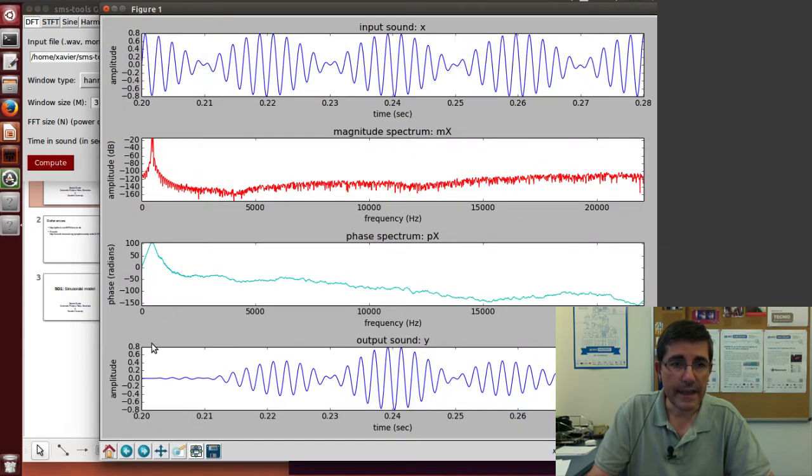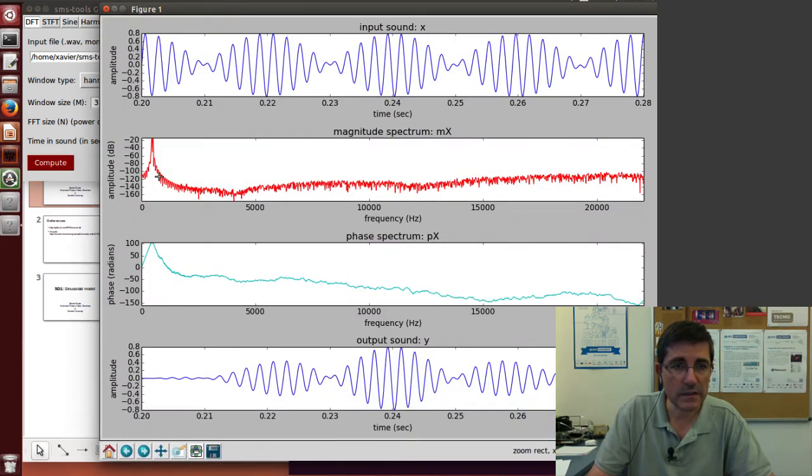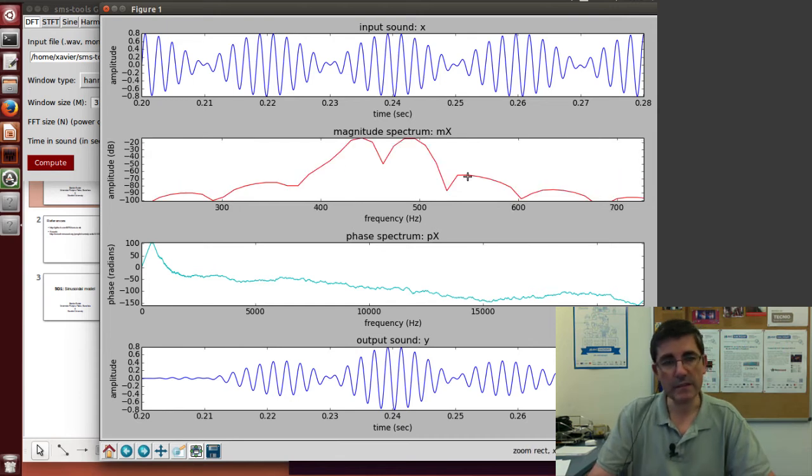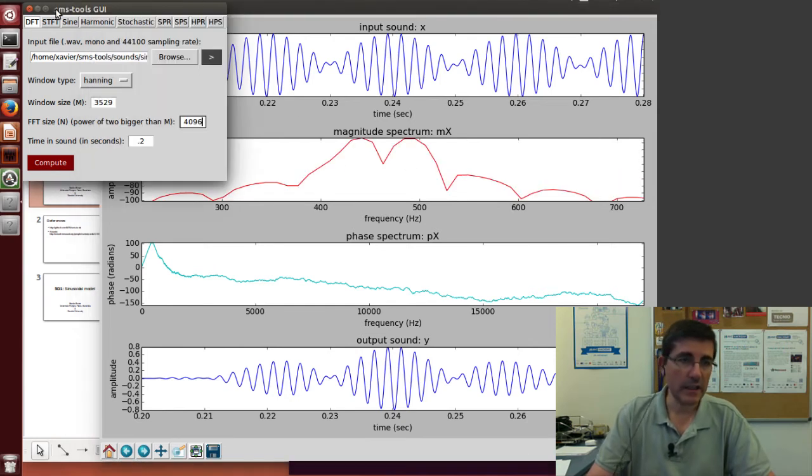And now if maybe we zoom in into this region, we will see the two peaks of the two sinusoids.